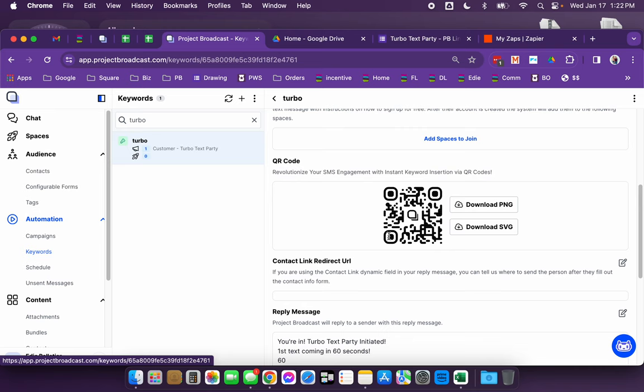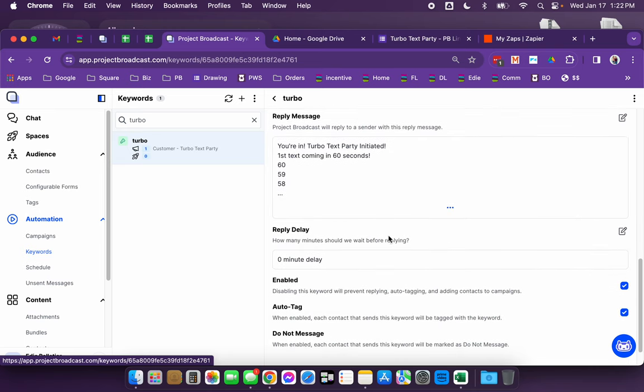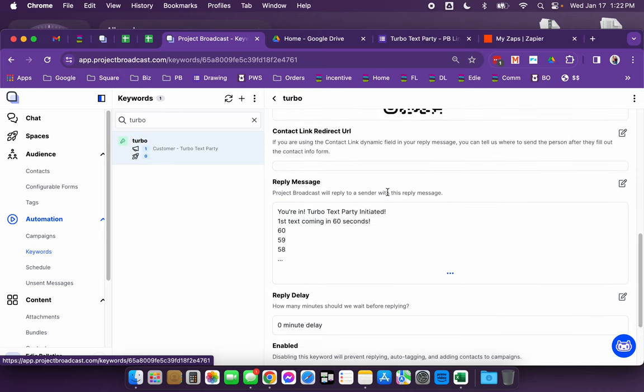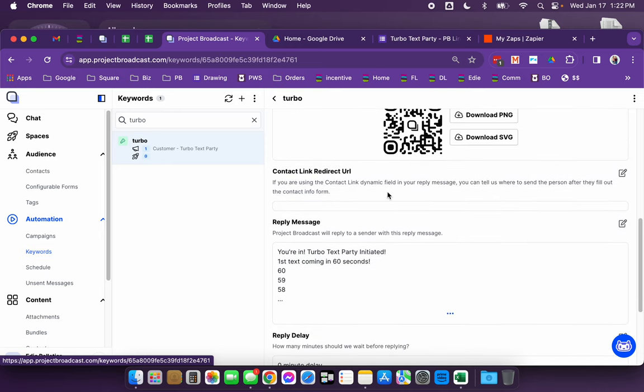They are going to initiate an initial message that says you're in turbo text party initiated. And this is where I have the one minute delay for that first message on the campaign, because this message is going to go out immediately when they send in that keyword. And so I wanted there to be a little bit of a delay before they actually got the next message. Otherwise they would be right on top of each other back to back, which suppose could be perfectly fine, but I just wanted to have a little bit of a delay.